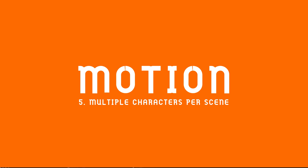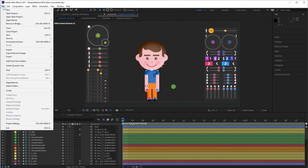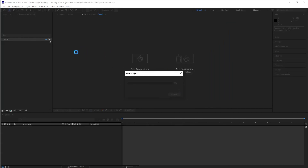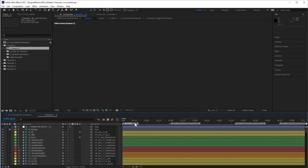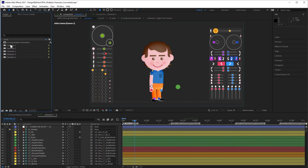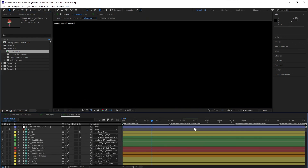A very frequent question that I have is how to use more than one character in the same composition. I prepared a project called Design and Motion Chart Kit Multiple Characters. In this project, you will find five different characters with all the hierarchy used to create the animations. In each character folder, you will have the animation composition and also the modules folder with all the animation modules. This way, you will have five different characters that can interact with each other in your animations. You just need to drag them to the composition that you want.